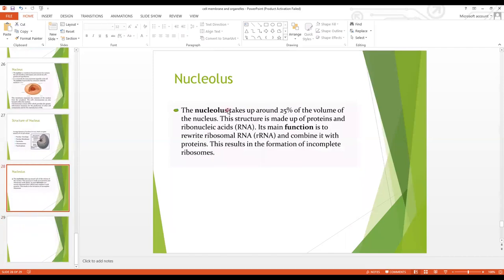This covered all the cytoplasmic organelles — which are membrane-bound, which are non-membrane-bound, the structure and function of each organelle. A very important question is the difference between lysosomes and peroxisomes. That is all for today, thank you.